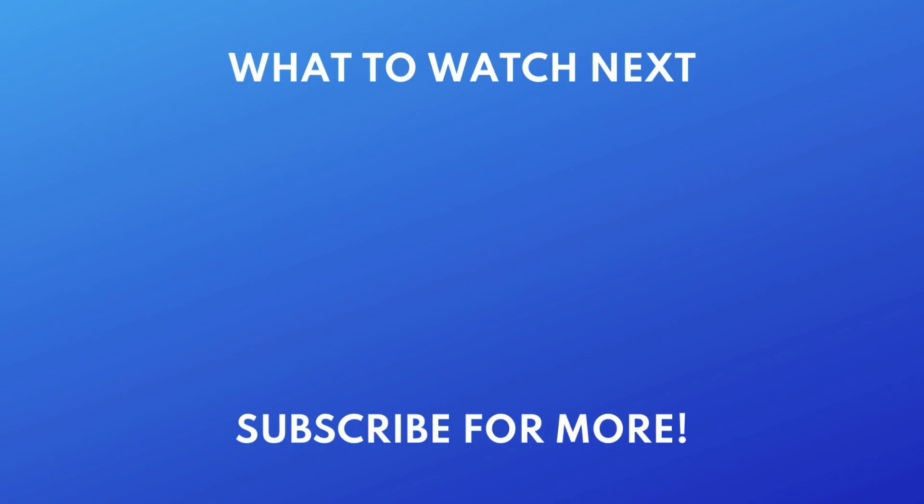Thanks for watching. If you found this video helpful, we'd love it if you'd hit the thumbs up button below and subscribe to our channel. We put out great new tech tutorials like this one every day.